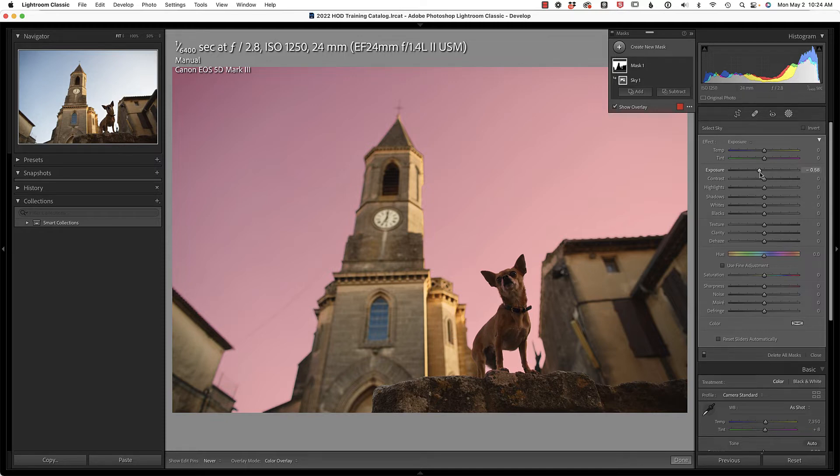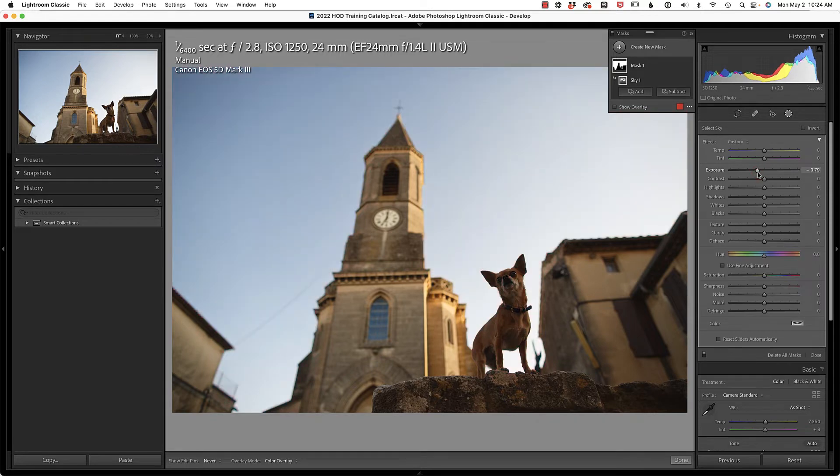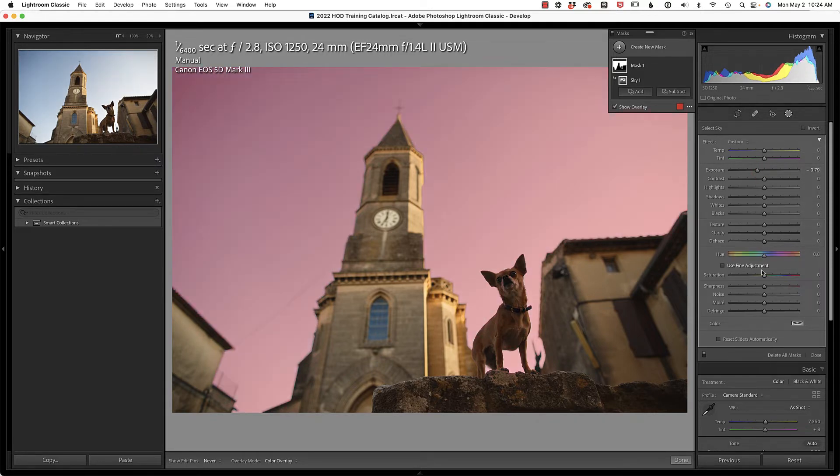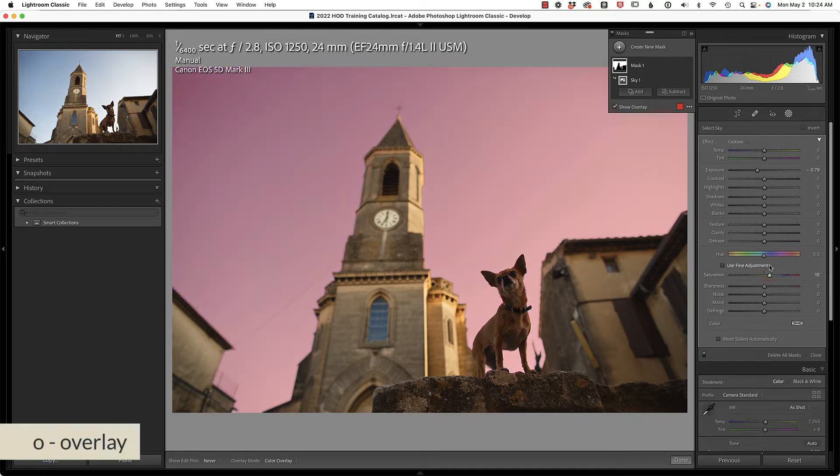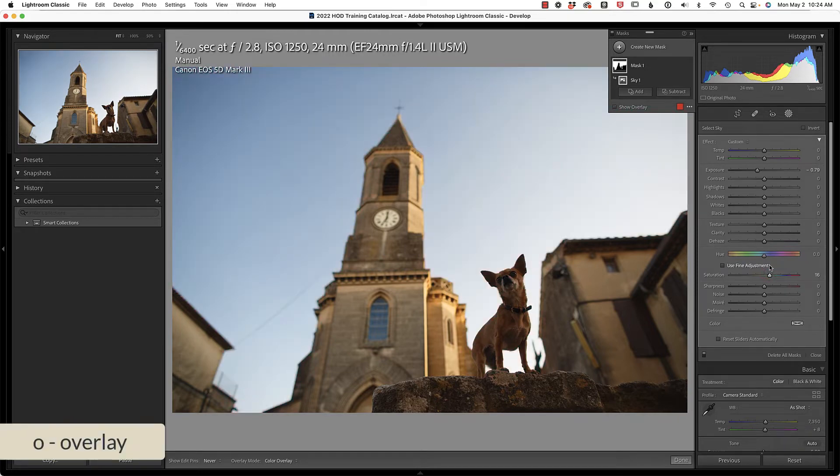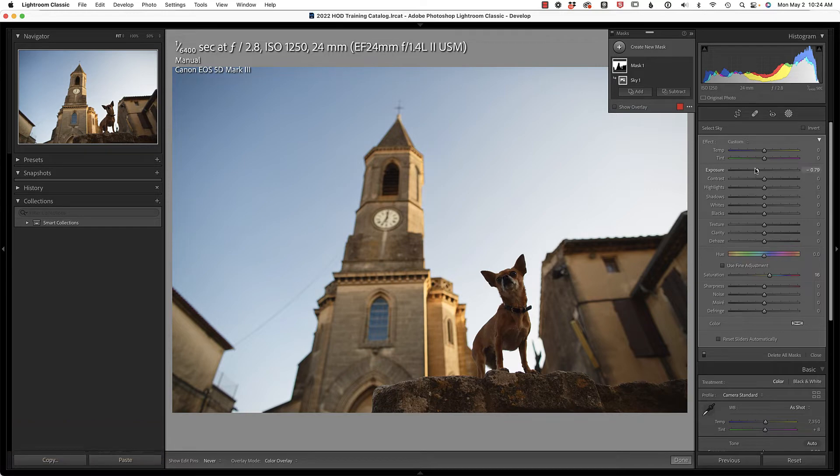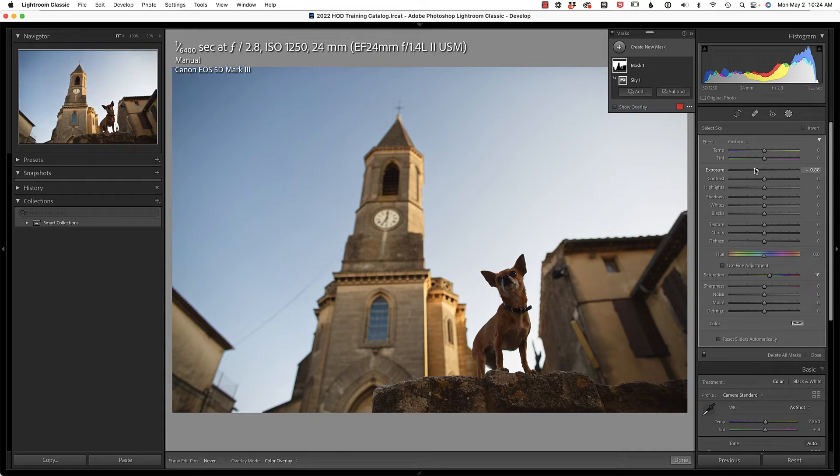If you then would want to make changes, you could say, for instance, maybe pull down on the exposure, add a little bit more saturation. Let's press O to make sure that overlay does not come back on. And again, you can make any adjustments you wish to this image just to improve the sky. I must admit, I was pleasantly surprised at how well Lightroom did with this.